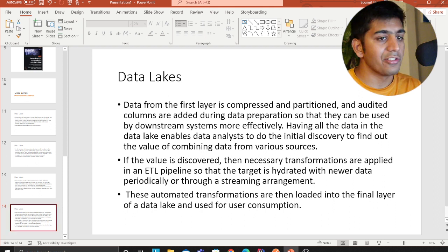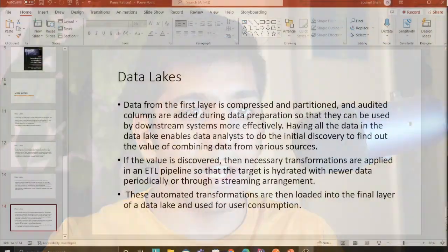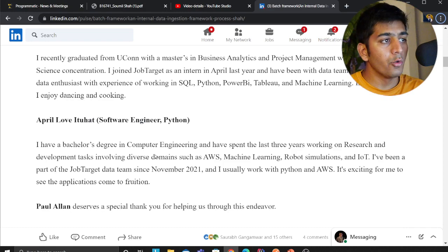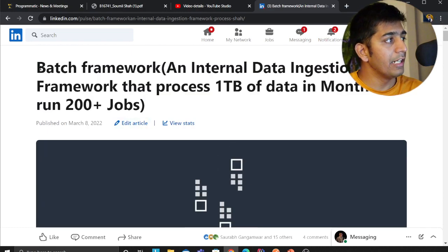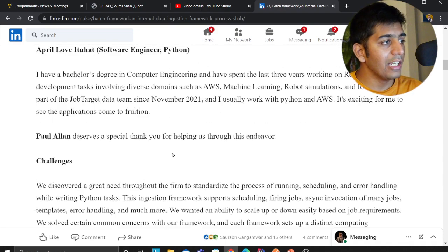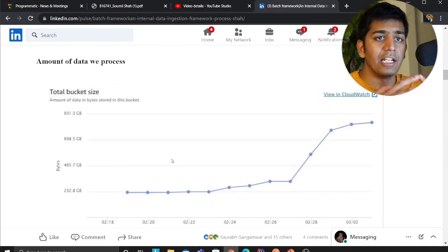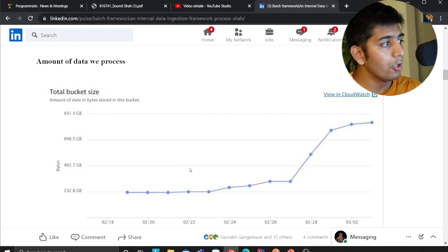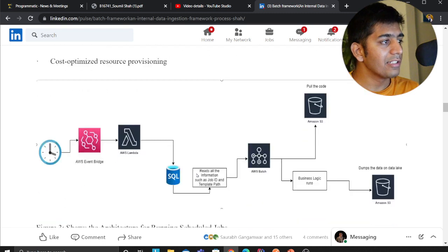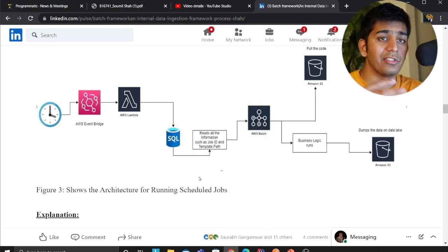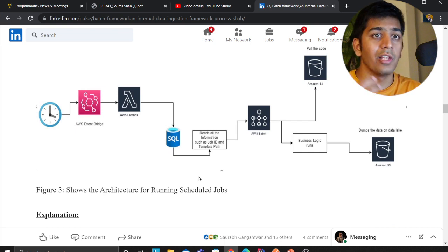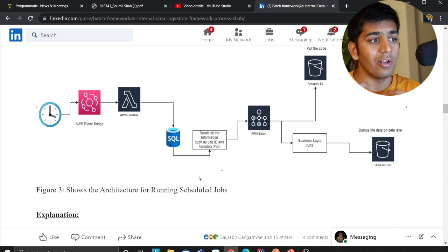If you are looking into data lakes, there are other things you need to master. At my organization, we built an internal tool called Batch Framework — a fully scalable framework for running Python jobs that brings in data from various sources. We are currently ingesting about two terabytes of data. This system is based on AWS Batch, which spins up Fargate spot instances to run the Python jobs, and you can schedule or run them manually.